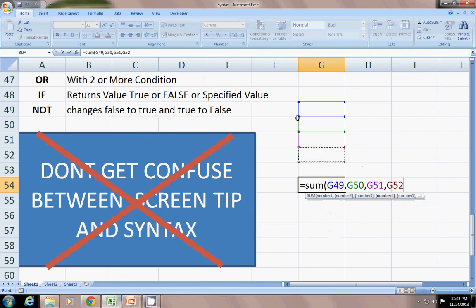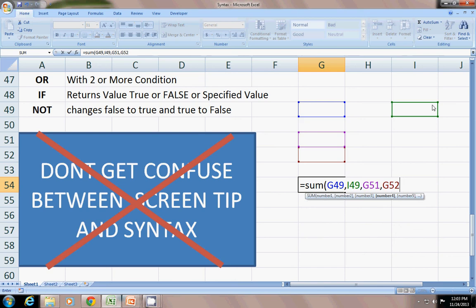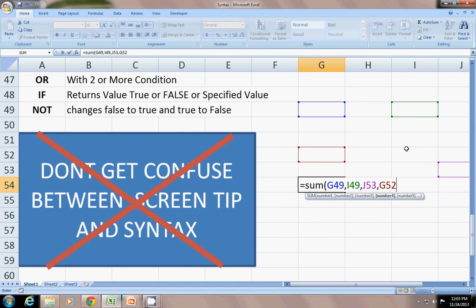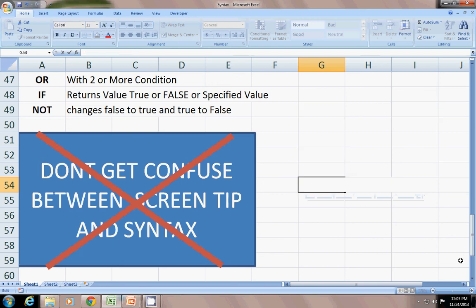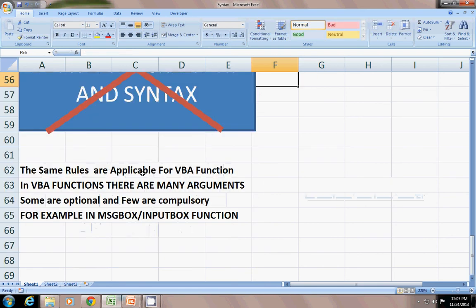If your numbers are somewhere differently placed, like one number here, another here, and all these are differently spaced, then you can use this type, unless you use an array operation for it. The same rules are applicable for the VBA function. In VBA function there are many arguments.